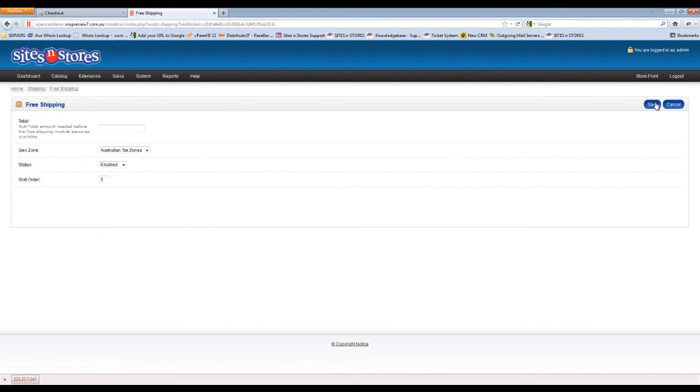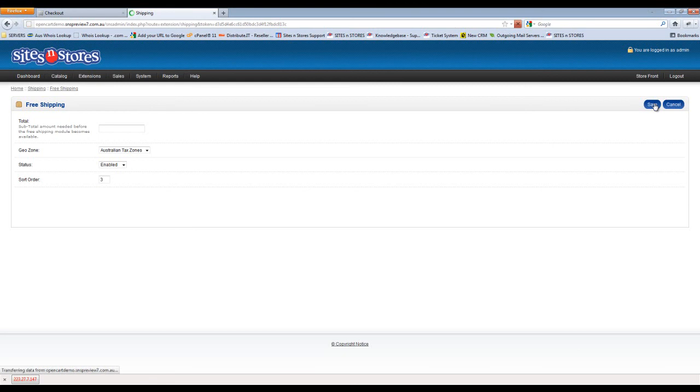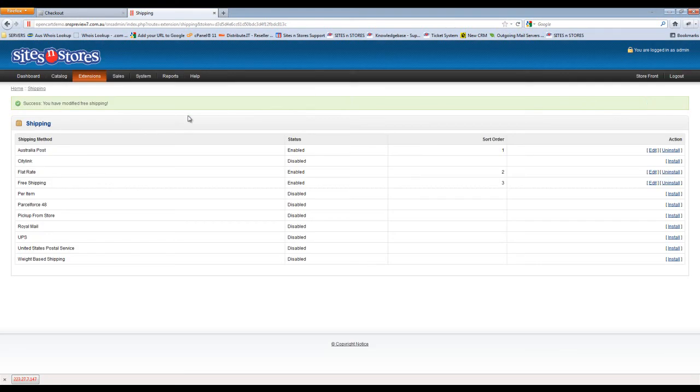Once you've finished editing those options, click the Save button at the top right hand corner. You'll be taken back to the list of your shipping options and you'll see a message here saying Success, you've modified Free Shipping. That indicates that Free Shipping has now been set up. And that concludes this walkthrough.